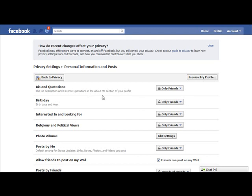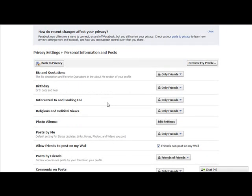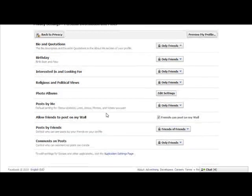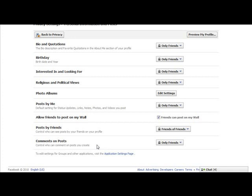So my bio, my birthday, my interests, religious and political views, etc. — my own status updates, and again this is just for personal stuff, I keep these to only friends. Comments that I make on posts — only friends. Do I allow my friends to post on my wall? Yes, because they're my friends — these are all people that I know. And then posts by my friends, I allow friends of friends to see. But again, you can change that.